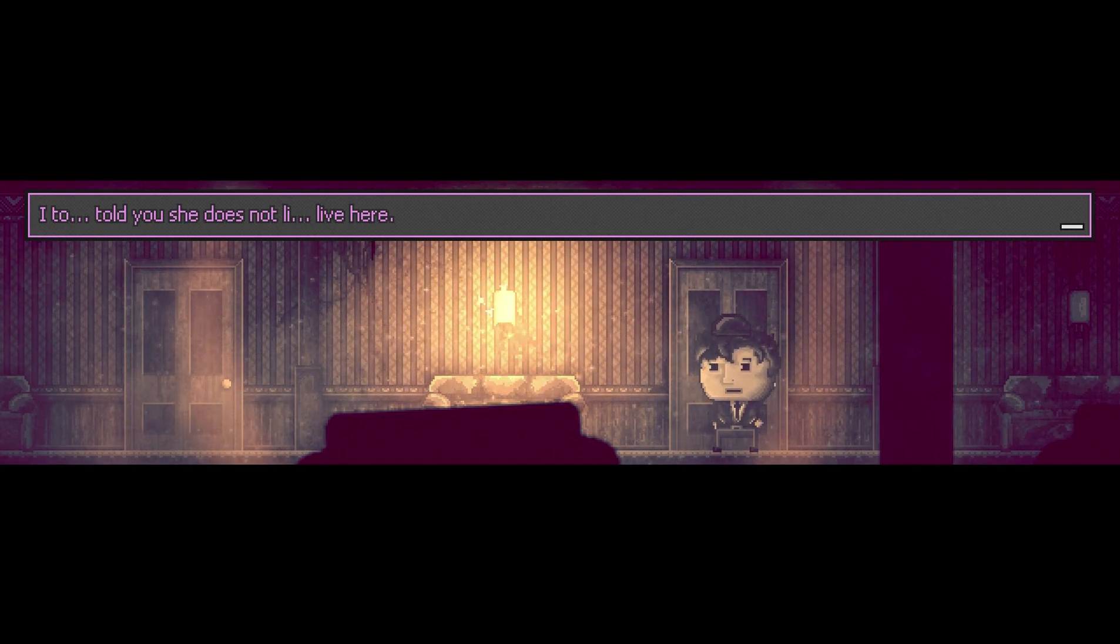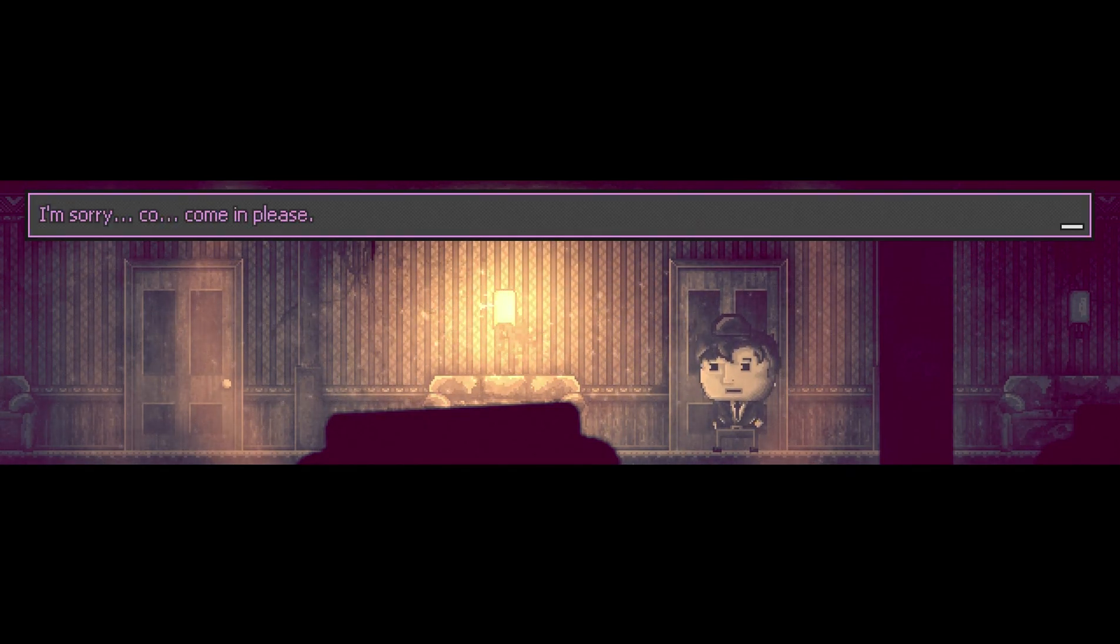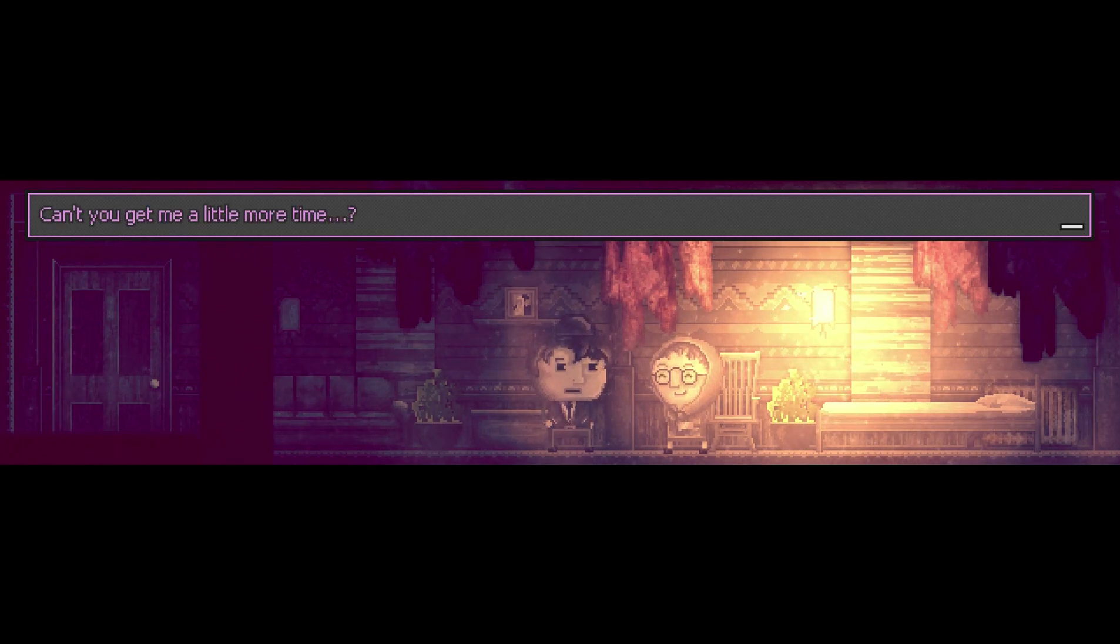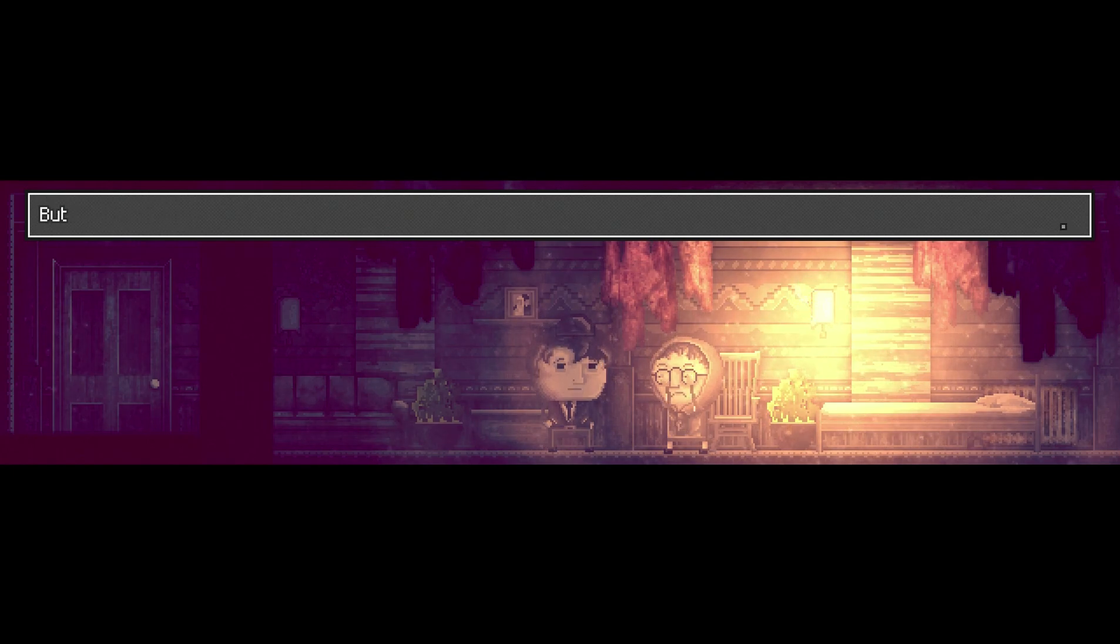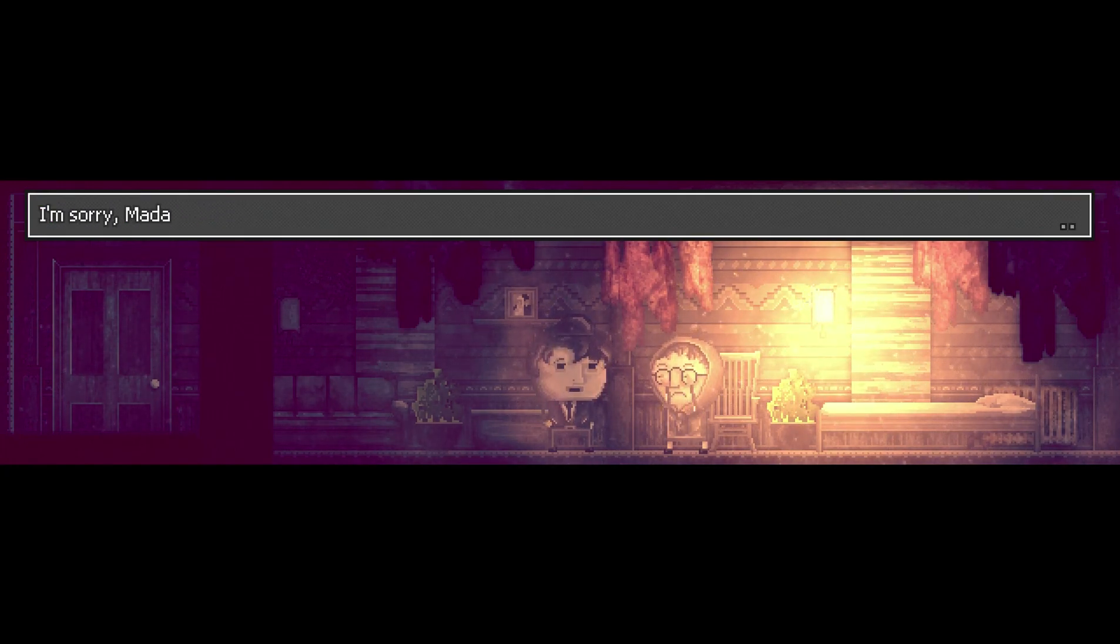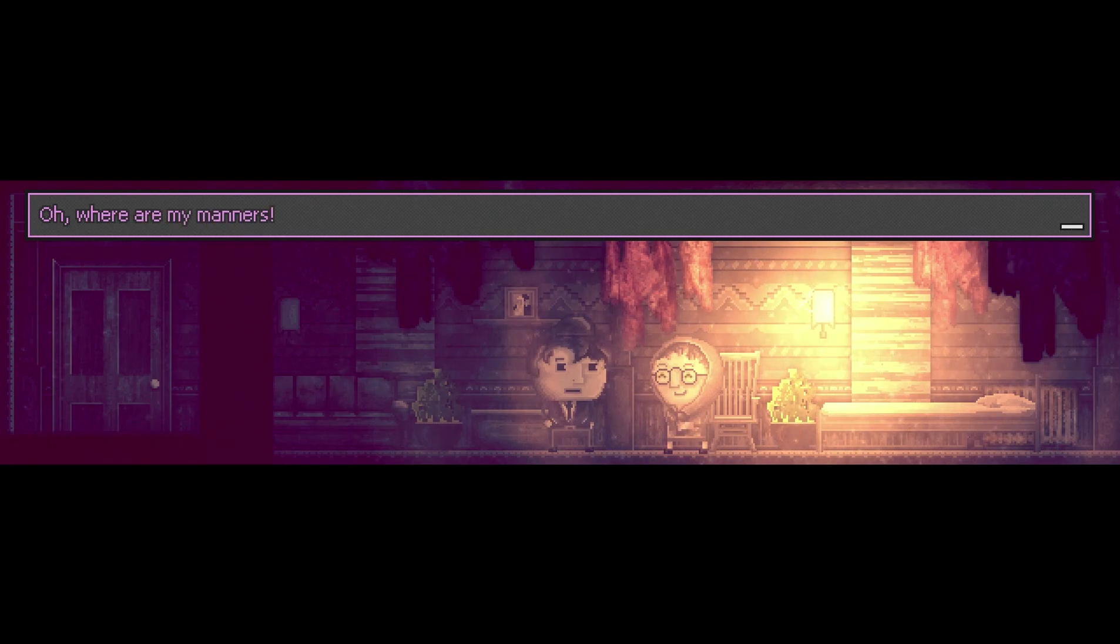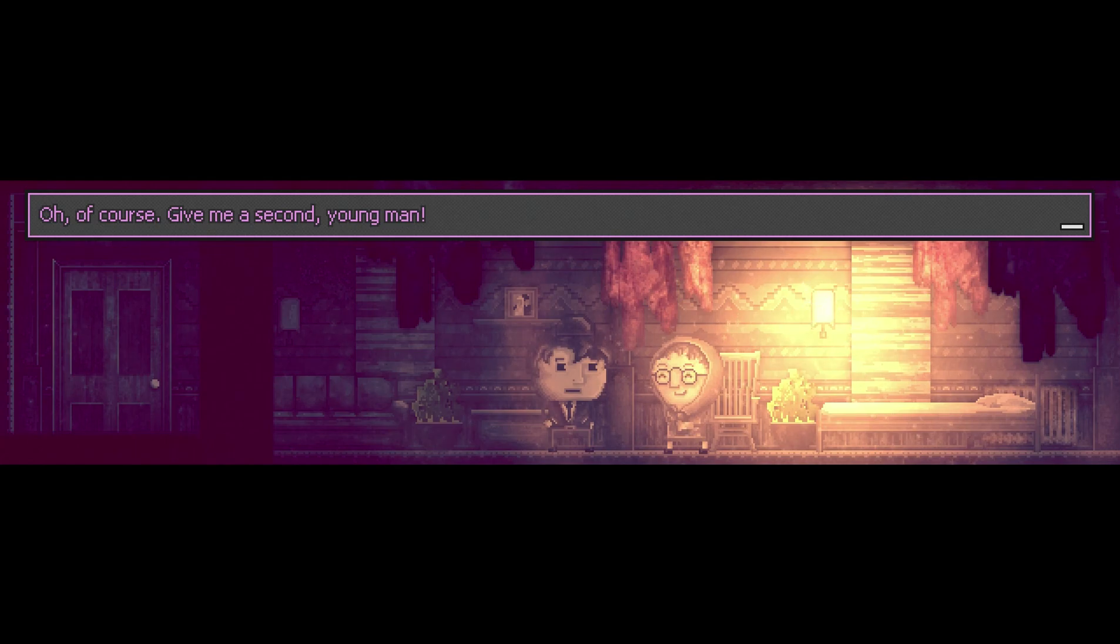I told you she doesn't live here. Madam, I know it's you, could you please let me in? I'm sorry, come in please. Why did you lie to me madam? I'm sorry, I have to do this madam. Can't you give me a little more time? I can pay the debt if you give me another week, please. I am sorry, I hate doing this but this property must be seized.